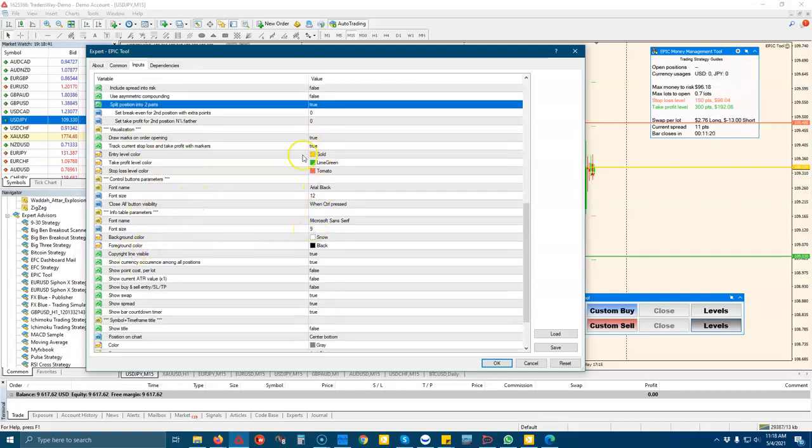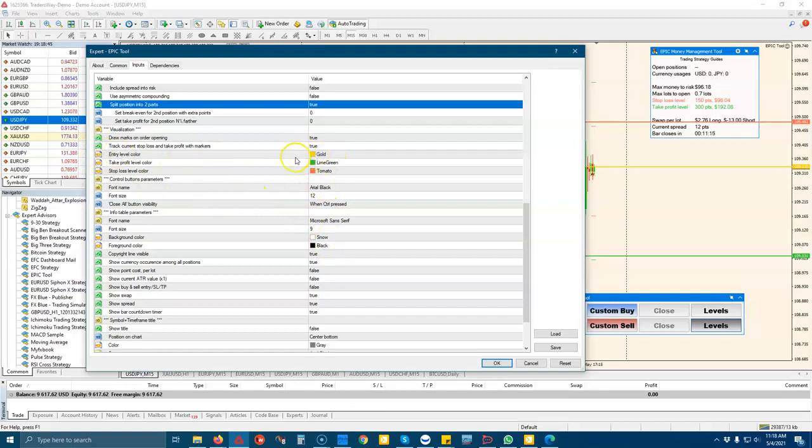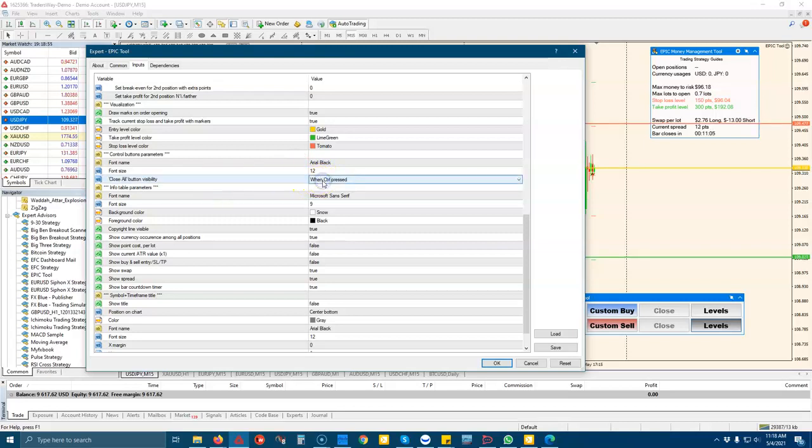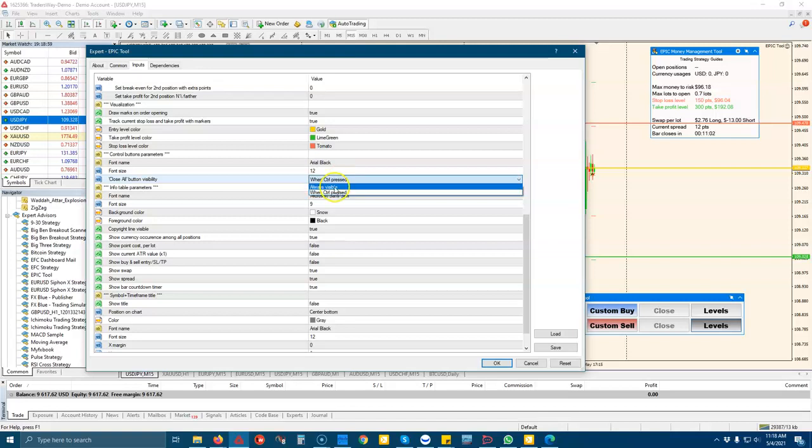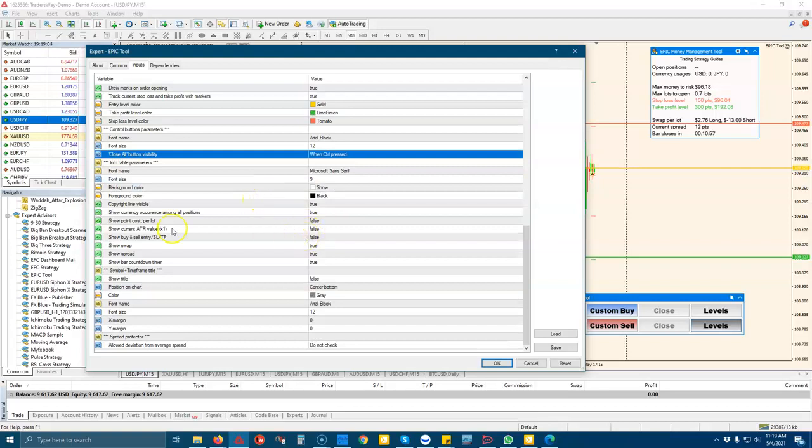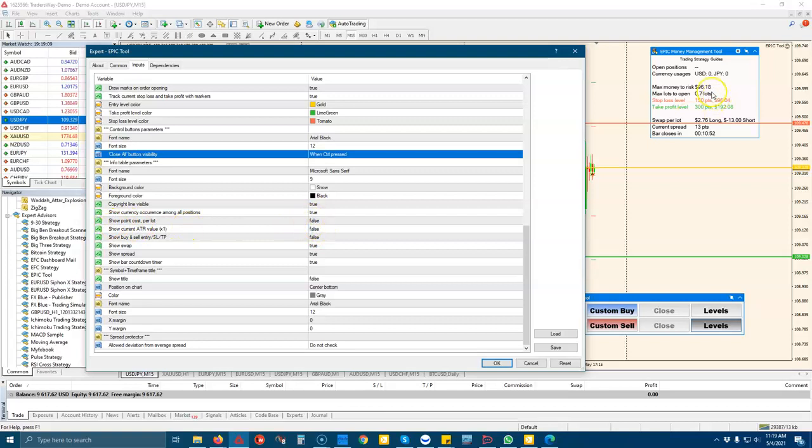And you can change all the settings of the, all the visuals of the tool. You can change the color of the entries and take profit and stop loss lines. You can change the font and the font size. You can change how that close all button is visible. You can have it always visible if you need it, or you can have it visible when control is pressed.